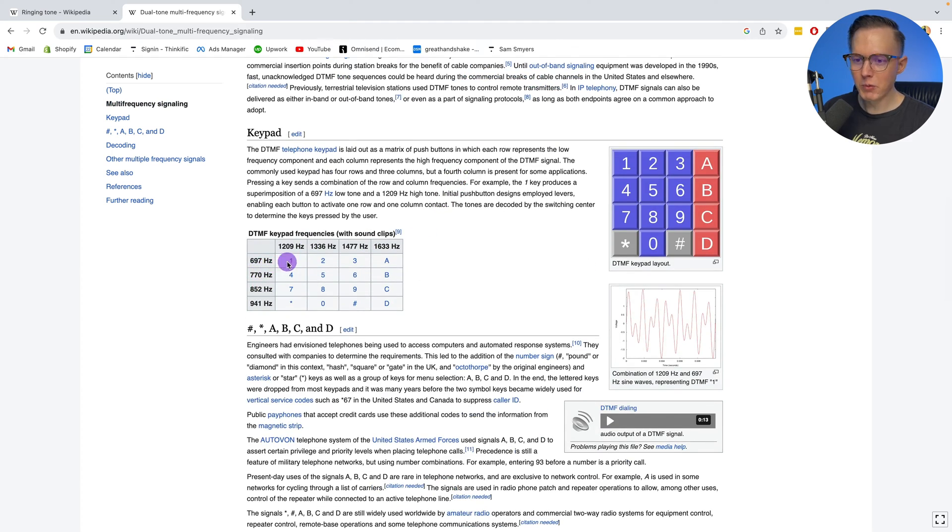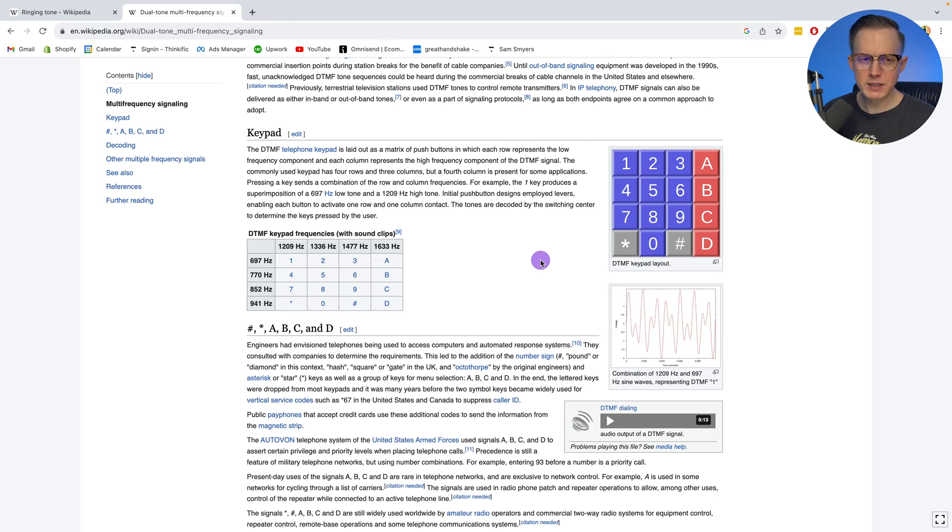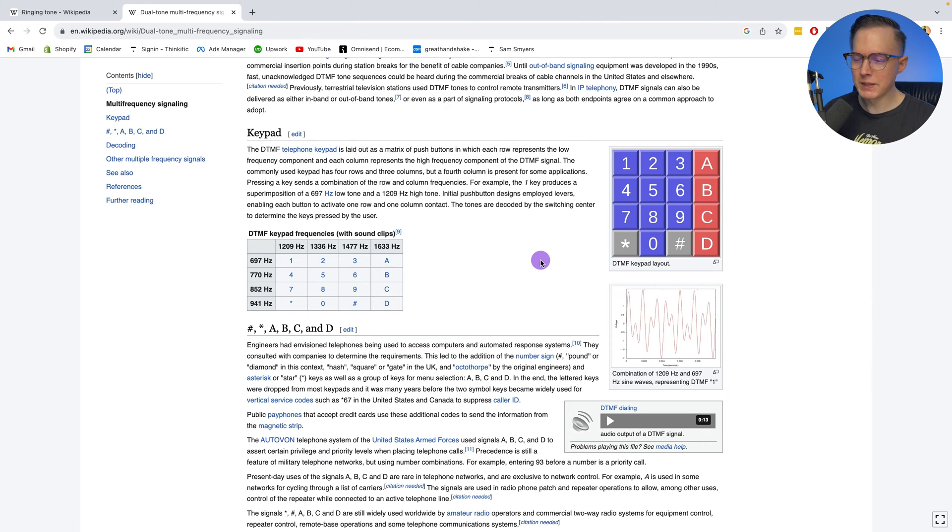For example, number one is made up of a sine wave tone at 697 and 1209. Notice these aren't specific notes. If you look at a scale, they aren't like specific notes. They're not within any type of scale really.